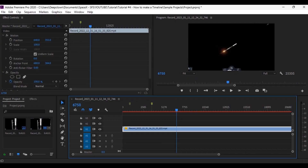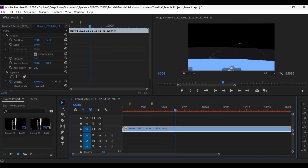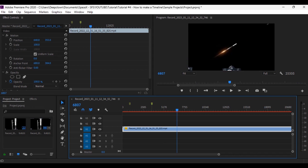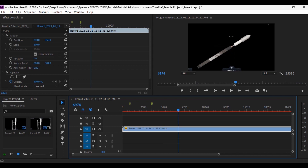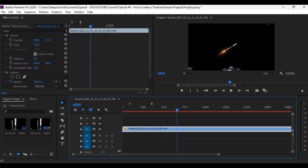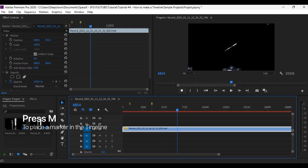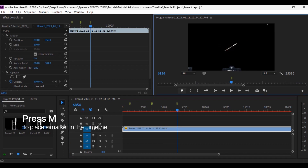Next, we're going to mark the MECO event — main engine cut off. Press M or click this icon. After that, we can see the booster is going to perform the boostback burn.